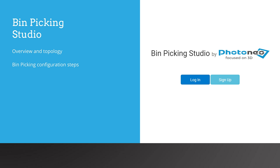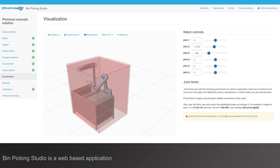Next, we will take a closer look at the topology of the bin picking installation with an overview of the technologies. After this, we will take the very first steps in configuration. It is important to note that Bin Picking Studio is a web-based application, as this brings certain benefits as well as a few specifics.